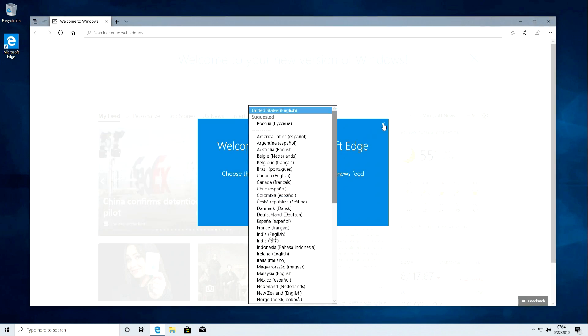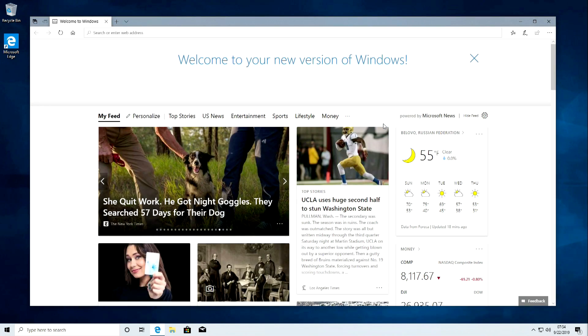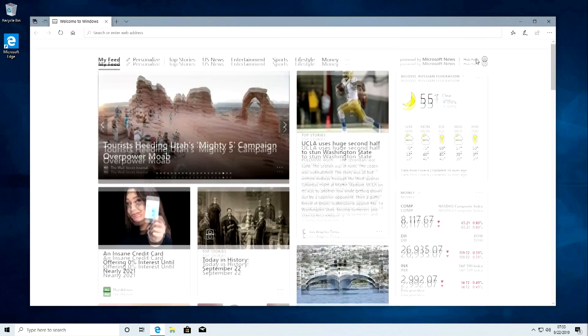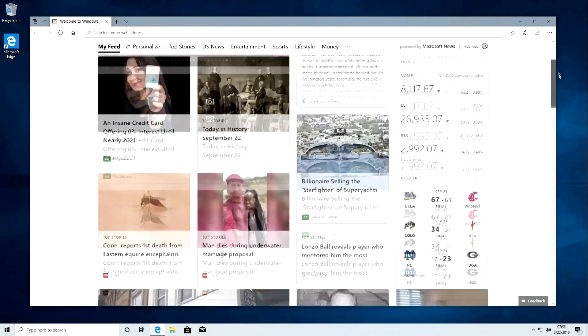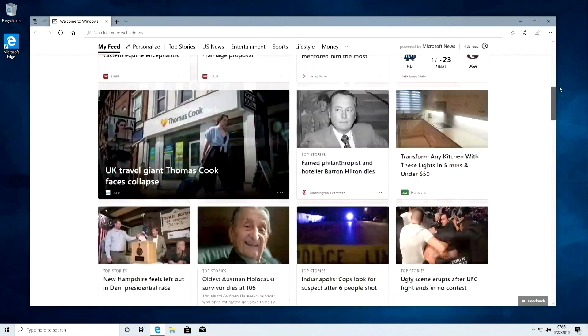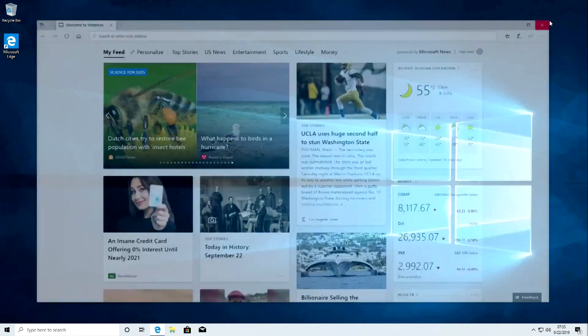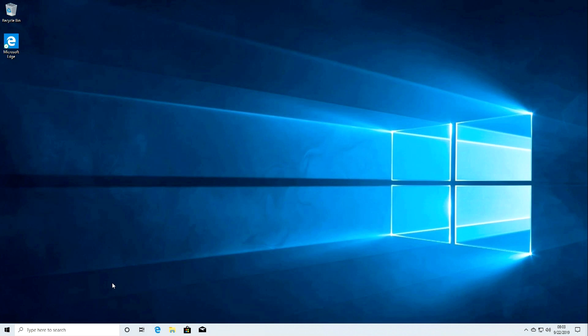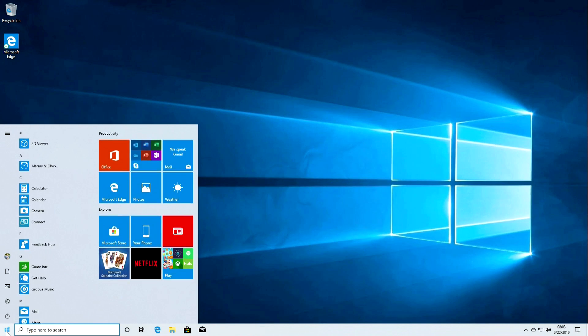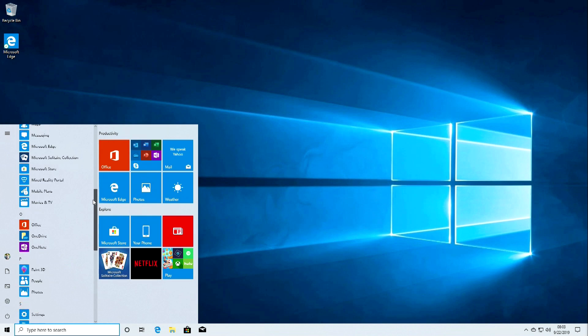Installation is complete and we are welcomed by Windows 10 and the new Microsoft Edge browser. Here you can select a different language. This is a really great browser. Short acquaintance. And we see the desktop and the latest version of Windows.